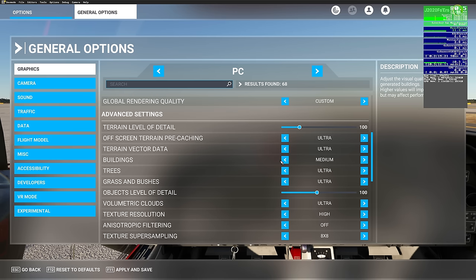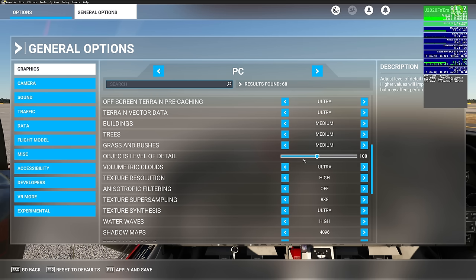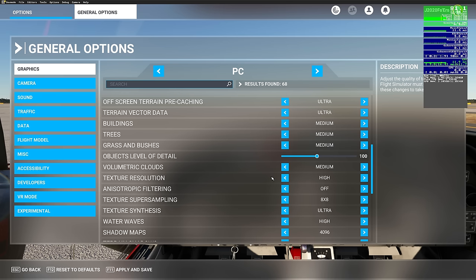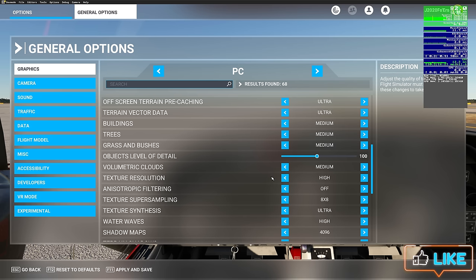For buildings, set that to medium. Trees to medium. Grass and bushes set to medium. Objects level of detail set at 100. If you're using an auto FPS tool that auto-adjusts your object level of detail, make sure that's turned off. Volumetric clouds, set that at medium. For texture resolution — this is one of those settings that requires a simulator restart to take effect. Whatever you have set in your texture resolution for PC, you must also set in VR. For today, we'll leave texture resolution on high. If you have a GPU with 6 to 8 gigabytes of VRAM, you may want to switch this to medium.